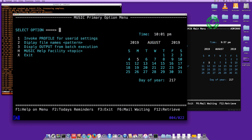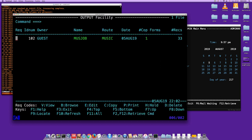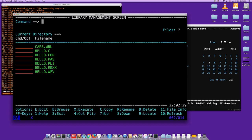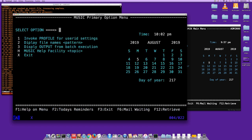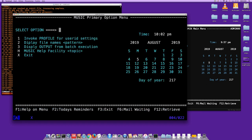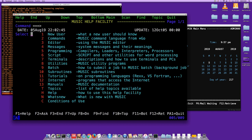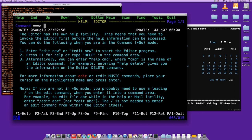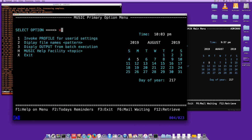The menu works: choosing option 2 opens the file library, F3 goes back, option 3 shows batch output. You can also type a path like '2 processor' to go directly to that folder in flib. Option H opens Music Help, where you can choose a topic — for example 'H editor' gives help on the editor. It was very easy to create this functional menu in just a few minutes.